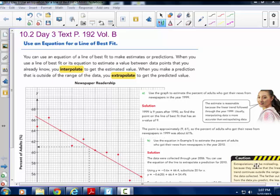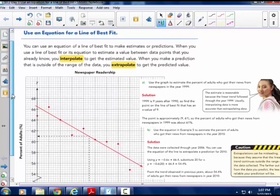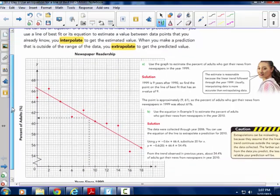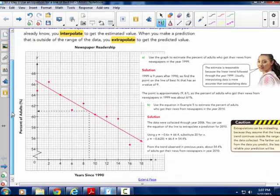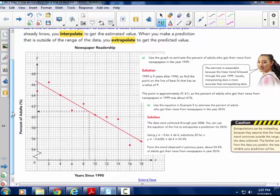So a couple vocabulary words highlighted here. This is 10.2 Day 3 in your textbook, Volume B, on page 192. This is not in your packets — we will get to the packet in a moment. So read along and watch carefully what's happening in these notes, or you can follow along in your textbook.